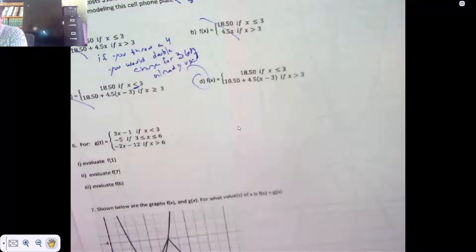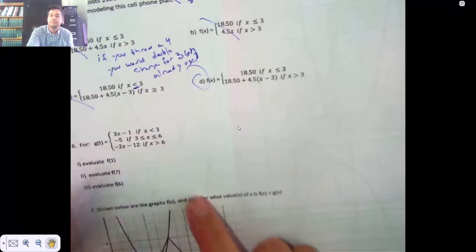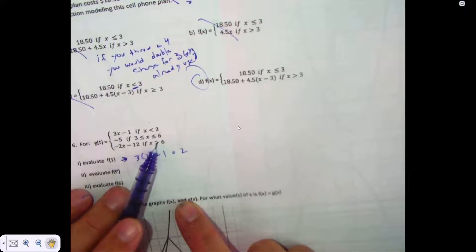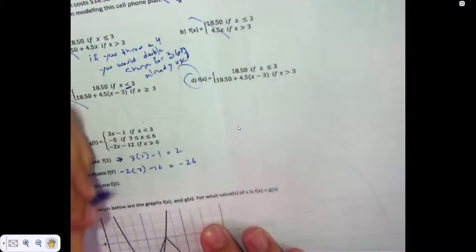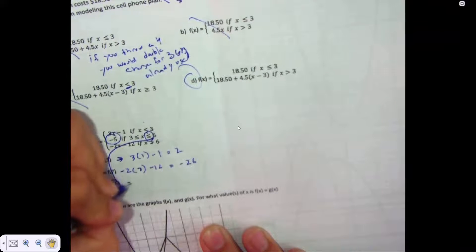I was really disappointed in the number of people who missed number 6 — it's just plugging in a number. F of 1 goes into this equation because X is allowed to be 1: it would be 3 times 1 minus 1, which is 2. F of 7 goes here: it would be negative 2 times 7 minus 12, and that is negative 26. You had a calculator — push the buttons. F of 6 goes right there, and the result is negative 5.